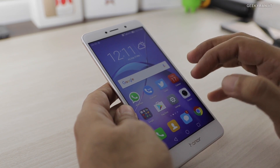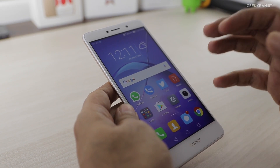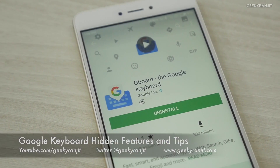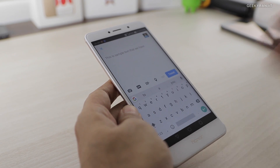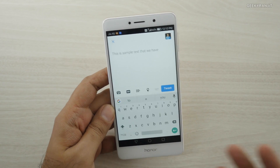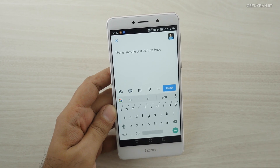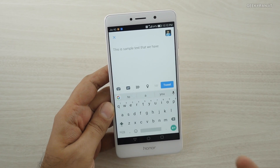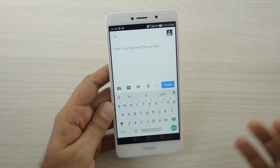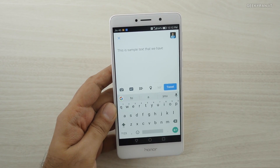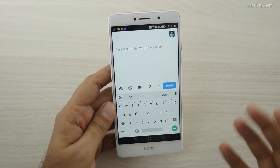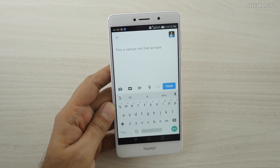Hi, this is Ranjit and in this video I'm going to talk about Google Keyboard and some of the tips and tricks that you can use with it. I've been using these tricks for a long time. It's freely available for Android devices from the Play Store and it's a very good keyboard, but most people use it just like this — there are a lot of hidden things you can enable.